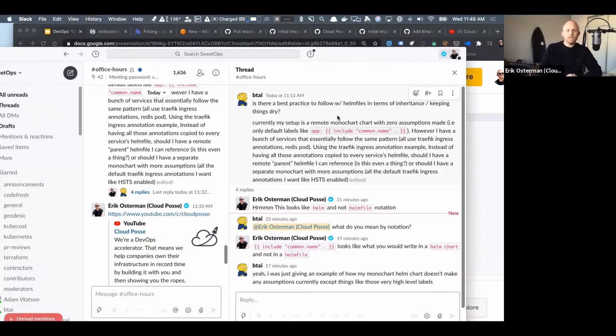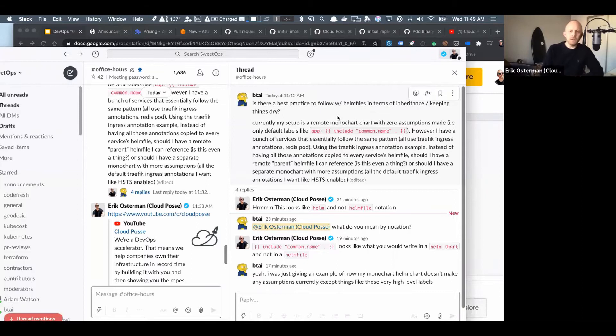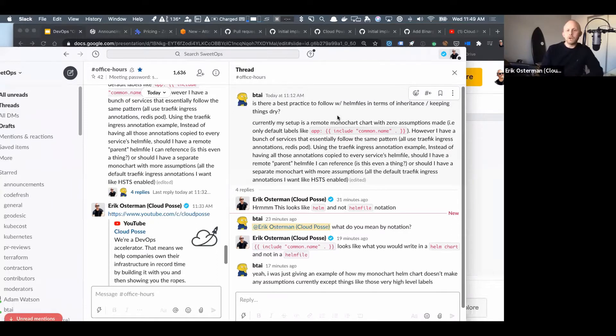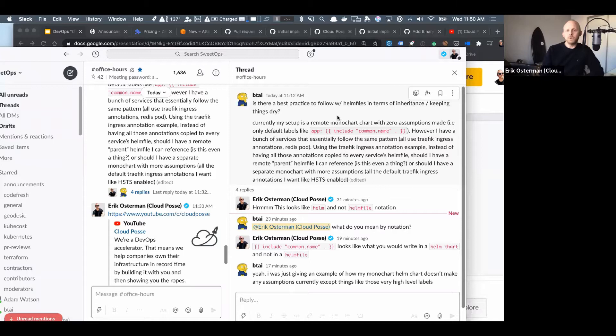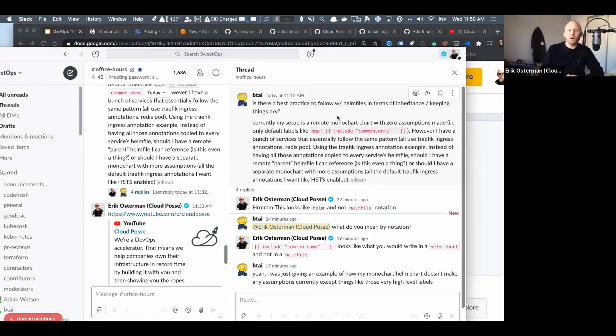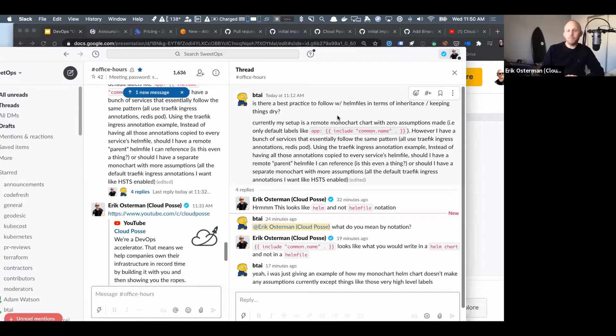Is there a best practice to follow with regard to Helm files in terms of using inheritance and keeping things DRY? Currently his setup is a remote mono chart - Cloud Posse has this pattern of a mono chart I can go into later with zero assumptions made, i.e., only default labels like app which refers to the common name of the chart.